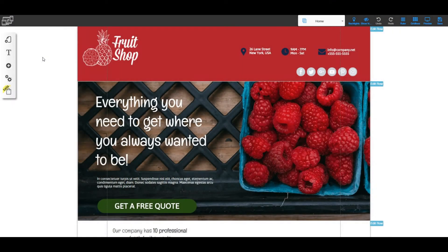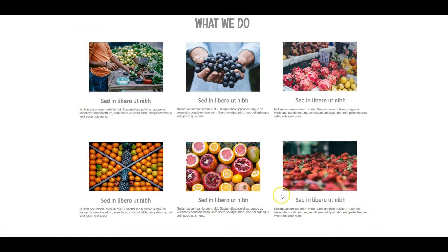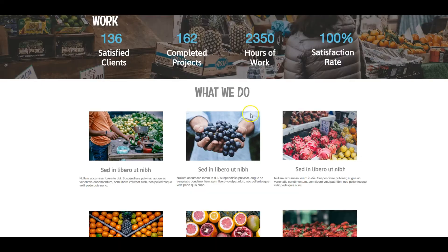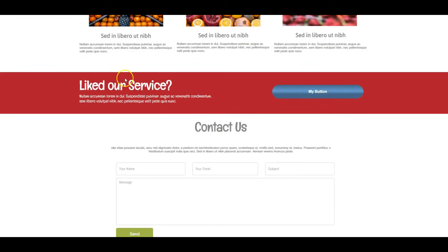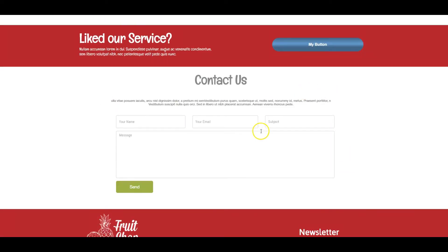I'm Shelley Turner with the Builderall team. In this video we're going to continue building our fruit shop website by adding two more sections. We've already added previous sections, and now we need to add this red section and then the contact section.